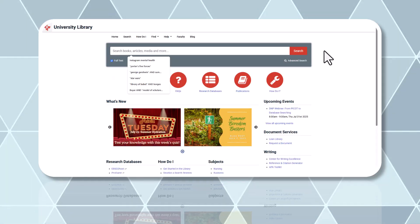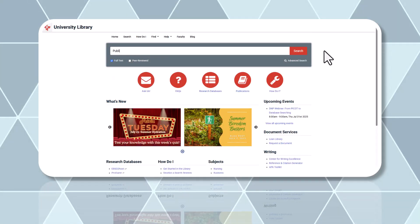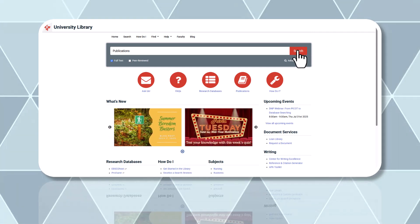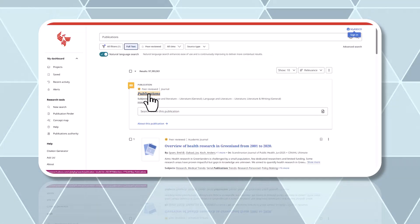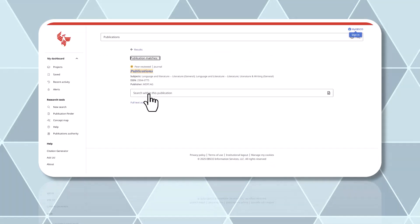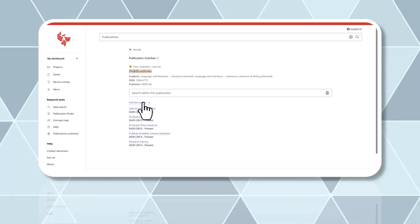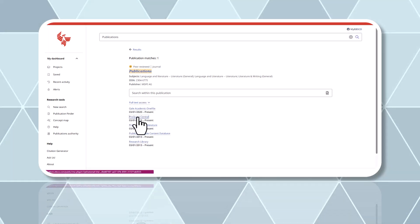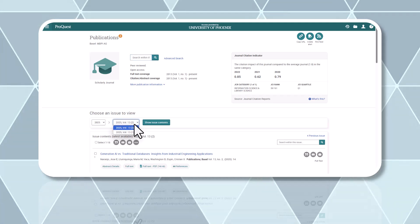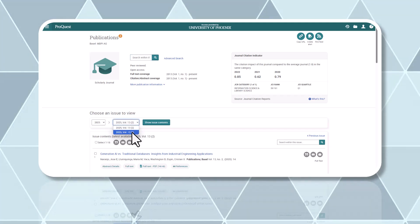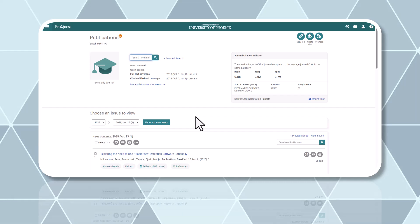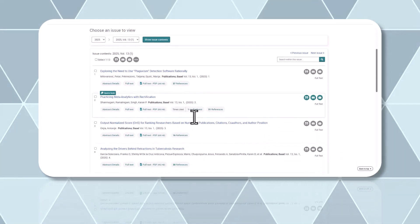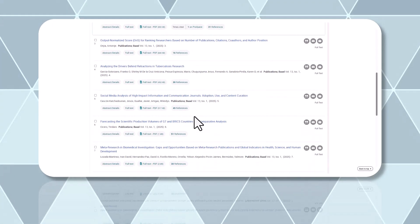If the article doesn't appear in your results list, search for the journal title in the library search box. If the journal appears in your results, click the title and follow the links for the date, volume, and issue referenced in the citation. Scan the contents of the journal issue to determine if your article is listed. You may want to refer to the page number cited in the reference to help you narrow down your search.